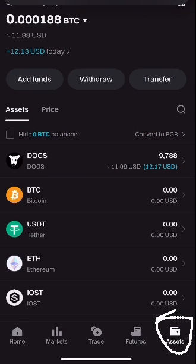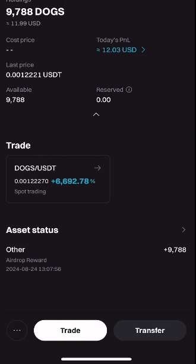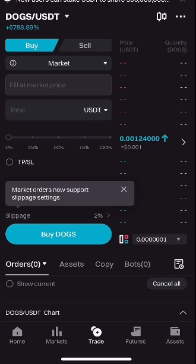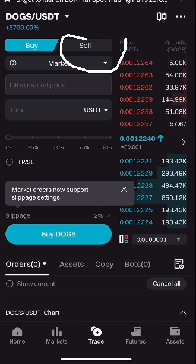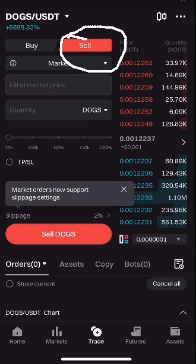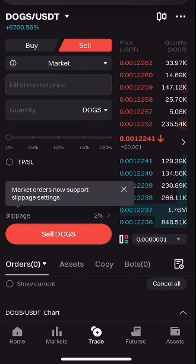It will take you to this particular page where you can click on DOGS. When you click on DOGS it brings you to this page, then you can see the Trade option — click on Trade. It takes you to the trading page, and then you click on Sell. There is Buy and Sell; you click on Sell.